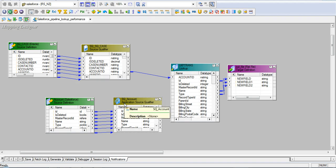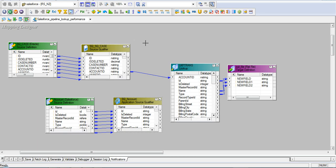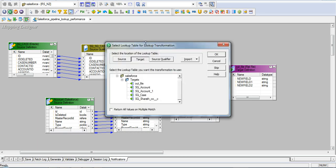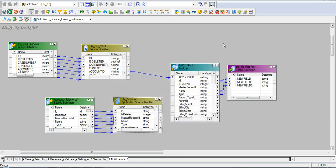Now instead of Salesforce lookup, I create a normal lookup and select this account source to create the lookup transformation. This is called a pipeline lookup from the source.